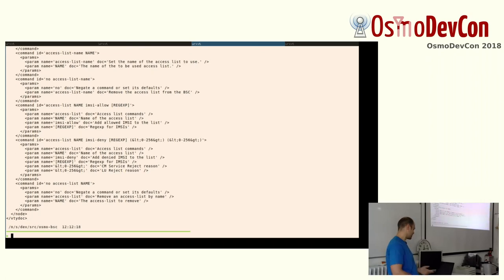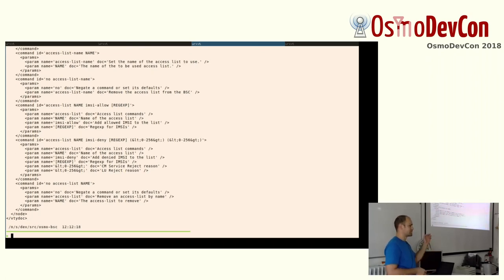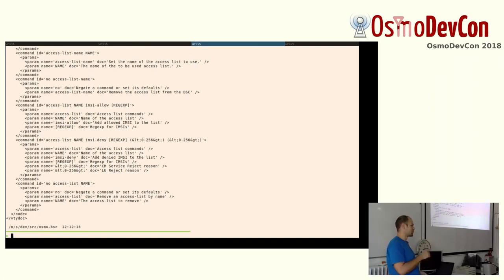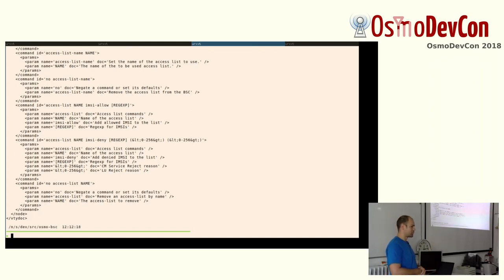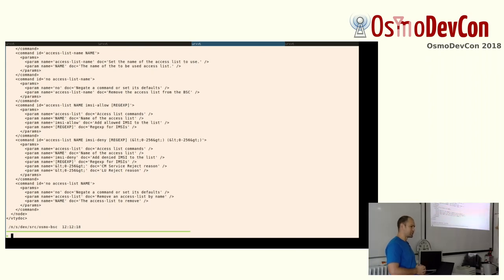So I could just turn it on Osmo BSC, type some commands, copy-paste that to a file, replace some stuff I'm not interested in with dot dot dot. There's also actually regex in there, I'm not going to go into that now. And there you have your VTY or your control test, and that's all I wanted to mention.